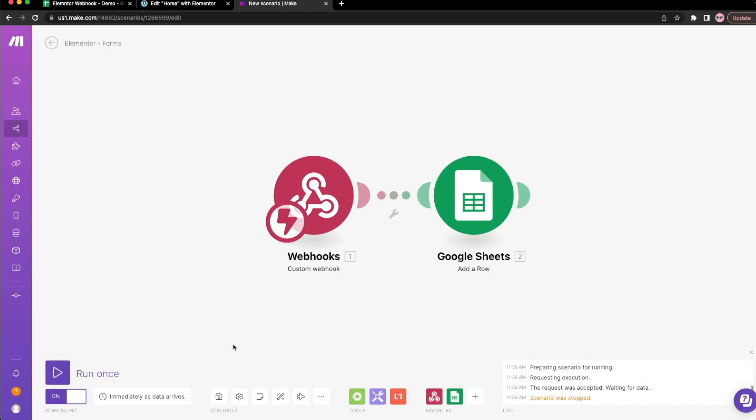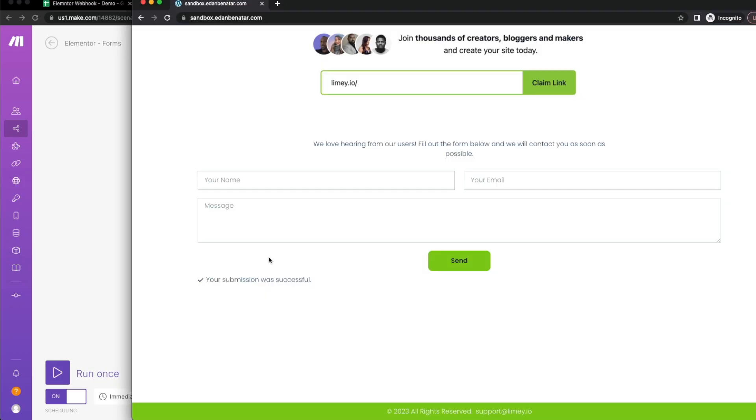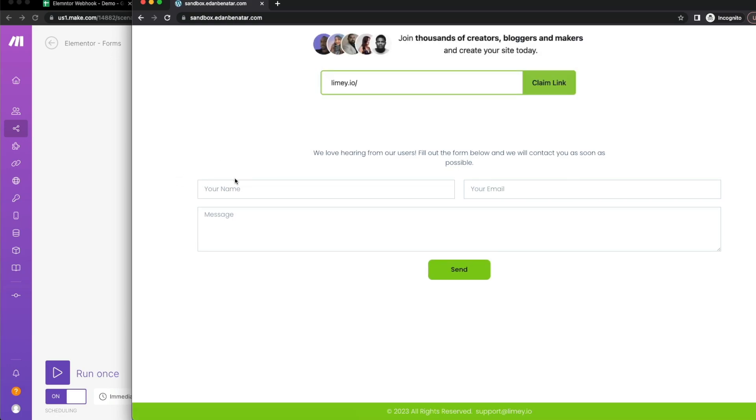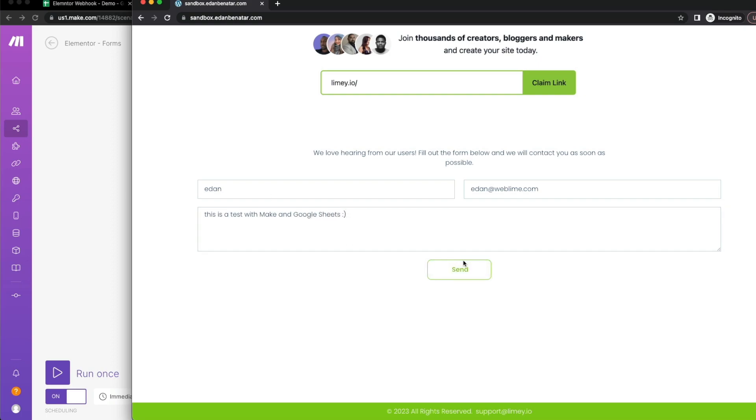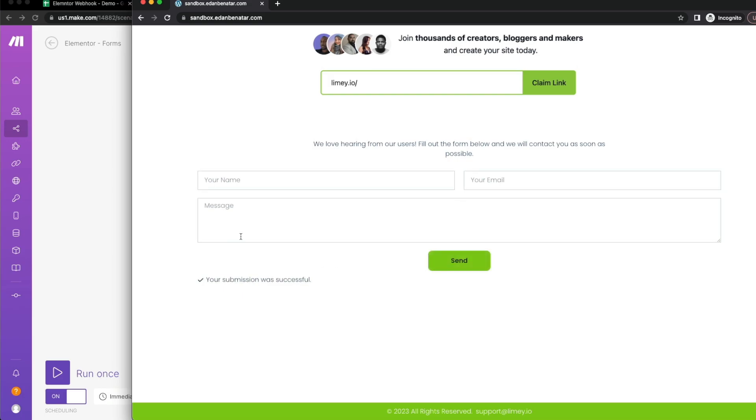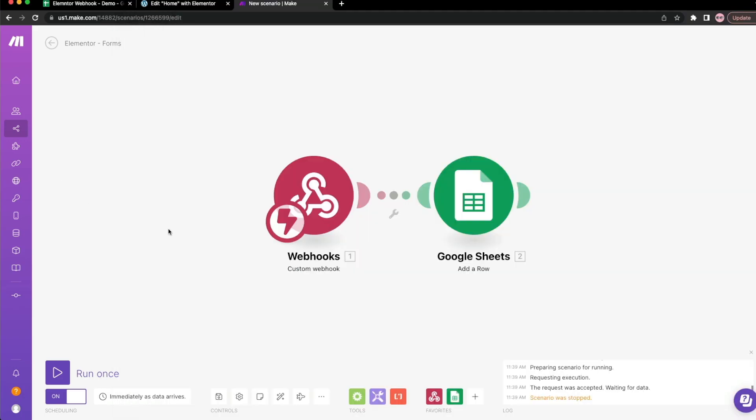We can just leave it on that way we don't have to click run once every time. Depending on what you're working on, if you turn something on too early, you might start to receive data or something's off before it's really ready. And you don't want to do that yet. But because it's a demo, we can go ahead and do that. I'm in my incognito. Now I'm going to provide information again here. This is a test with make and Google sheets. So let's see that this is getting sent.